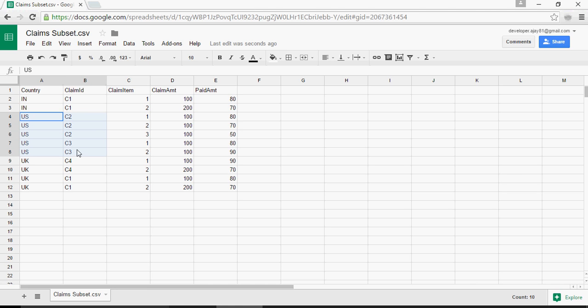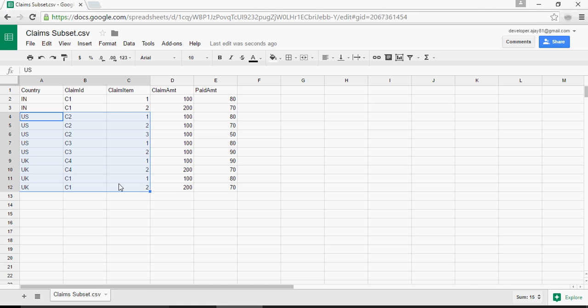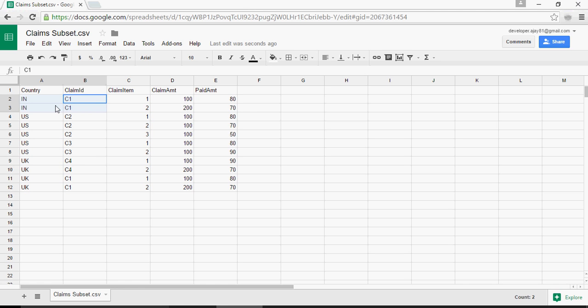UK has c4 with two lines and also UK has a claim c1 with two lines. Which means that c1 claim is not unique because it's unique to a country but in the table, it's not unique. So, this is the data set.